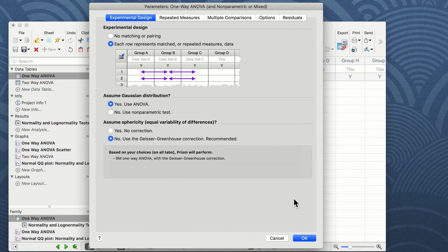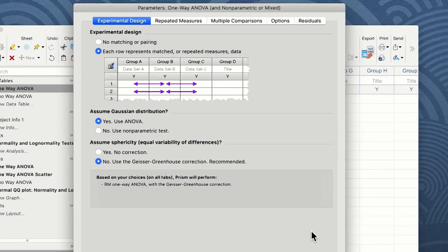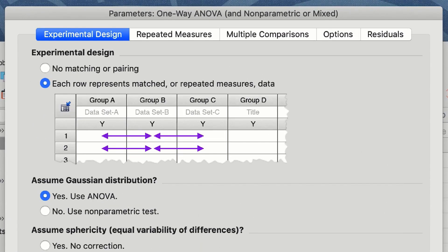This will bring up the parameters window as part of the one-way ANOVA analysis. The parameters window is divided into five sections: experimental design, repeated measures, multiple comparisons, options, and residuals.